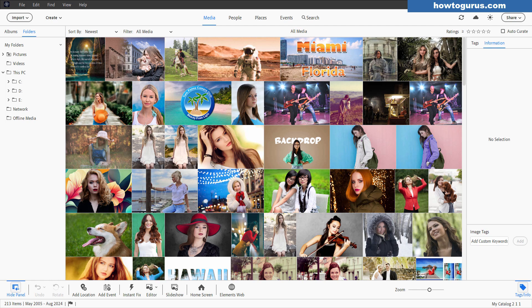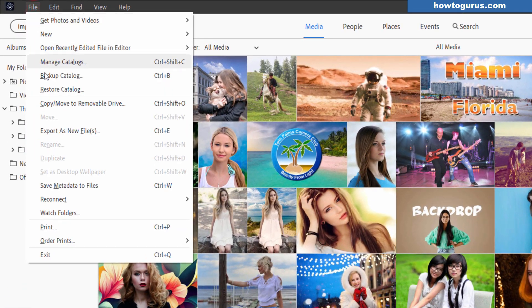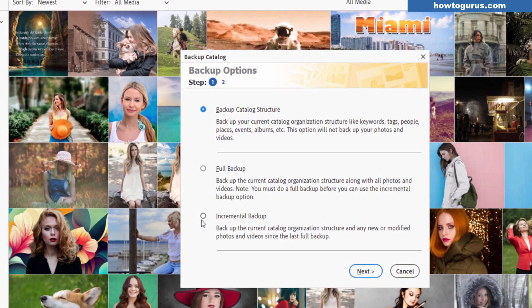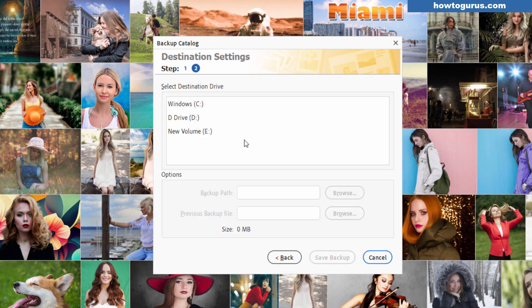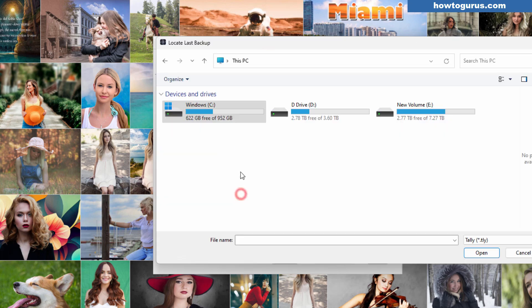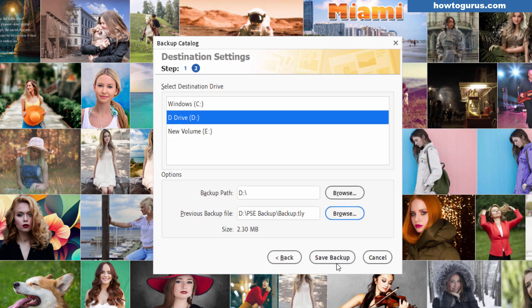Now if I want to do an incremental backup same basic thing. File come down to backup catalog. This time I'll choose incremental. Choose next. It does the same thing. Simply choose where you want to have this backed up to. You can choose browse or you can find your previous backup file right here and there's a previous backup file. Then I can save that backup or I can save it to a new location if I wanted to.